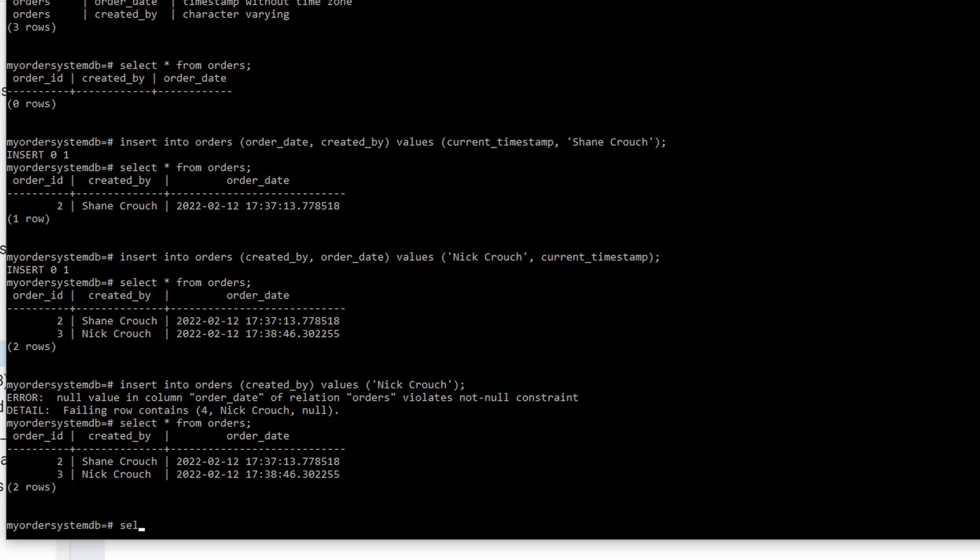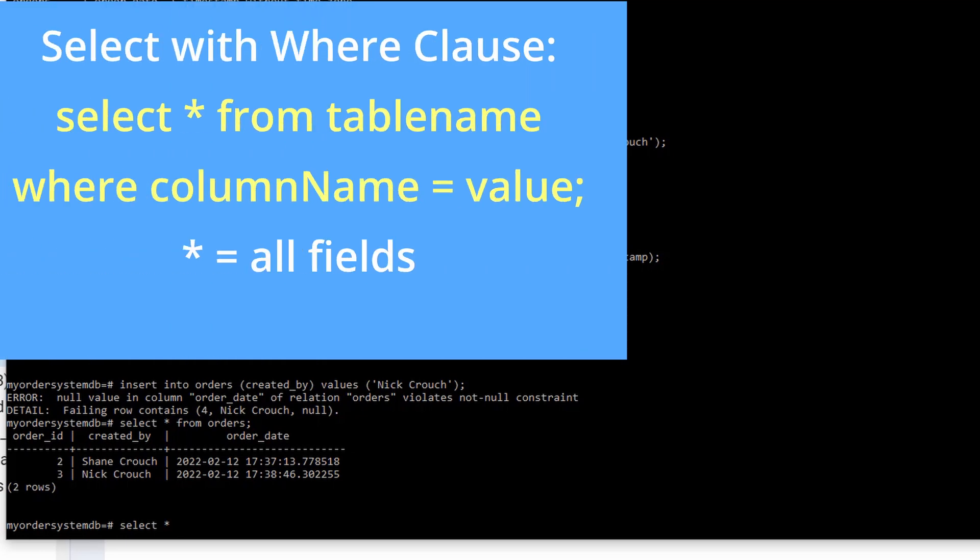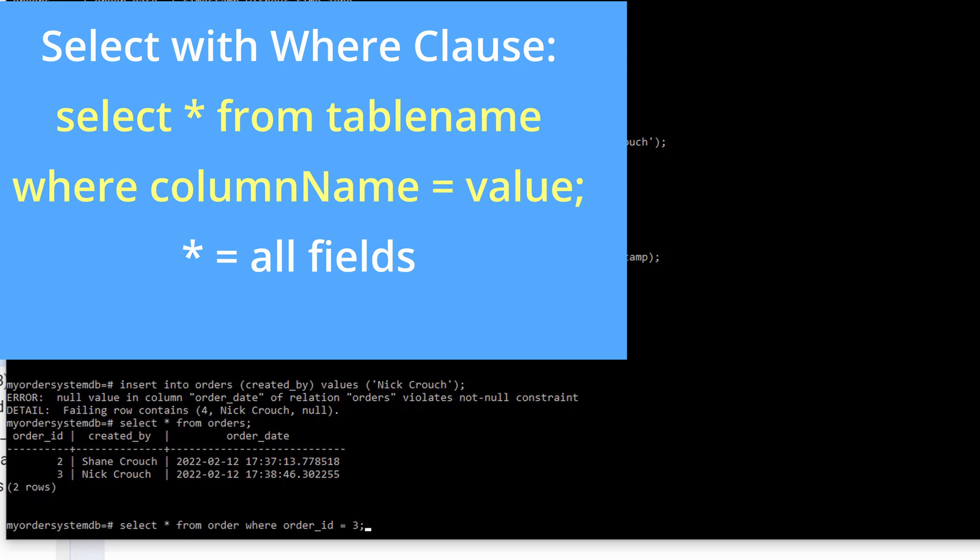So let's go over that. So select all from the table orders. And I'm going to use the keyword where. Now where what? Well, I want to specify a certain criteria. So order ID. So order ID is equal to what? Let's say I want to select the record that has the Nick's data, Nick's order. So order ID equals 3. Put my semicolon.